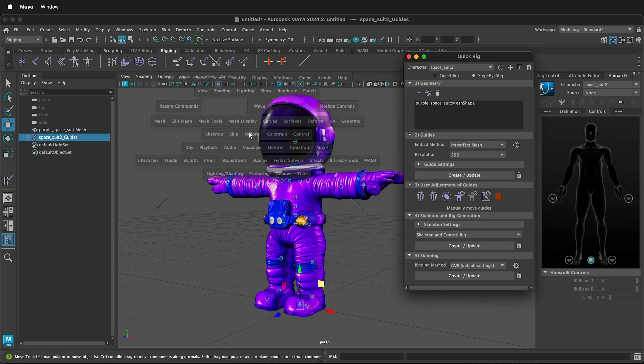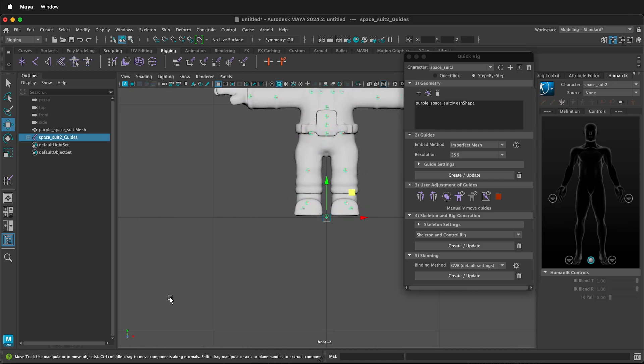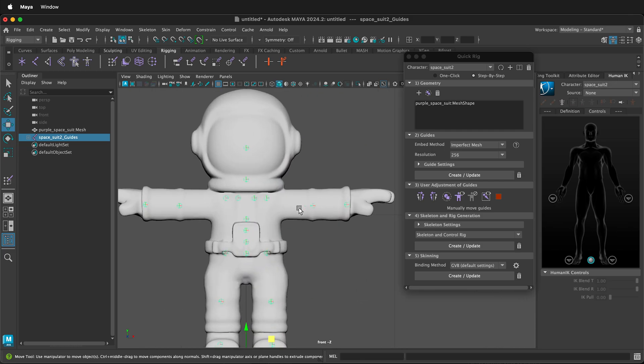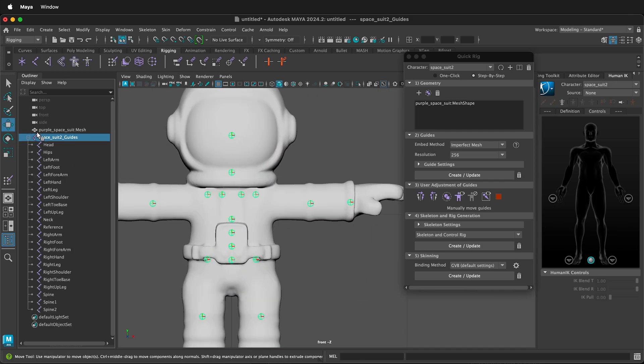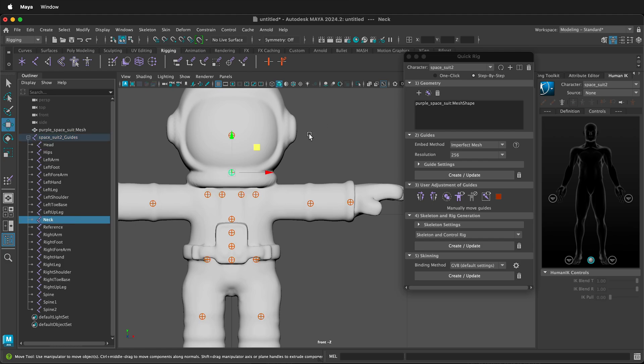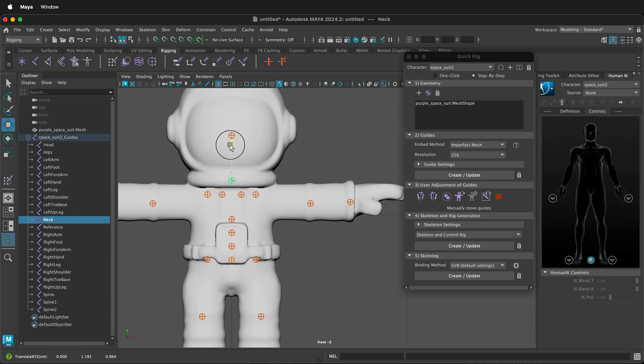Press spacebar to look from the front. Here we can move the guides. If you're not sure what the guides are over in the outliner, you can select them. For example, this is the neck and I can move it up or down depending if I want to change where the neck is.